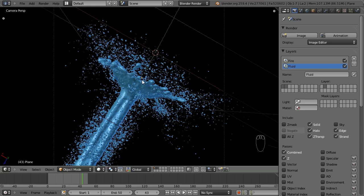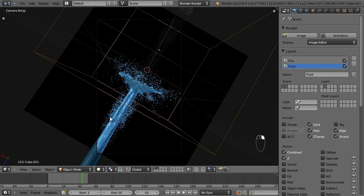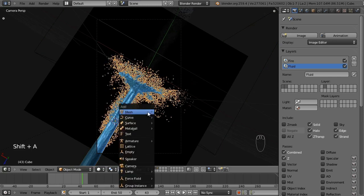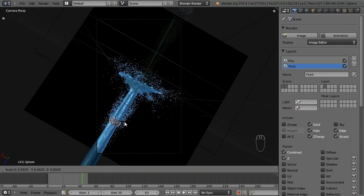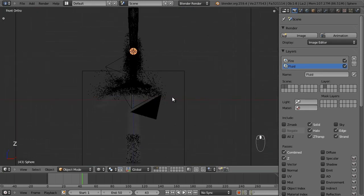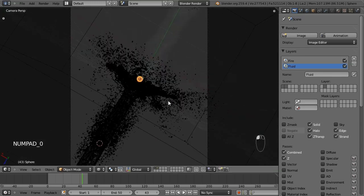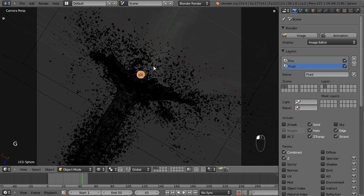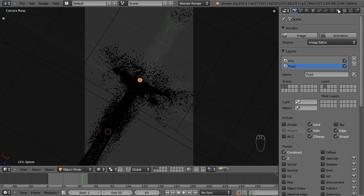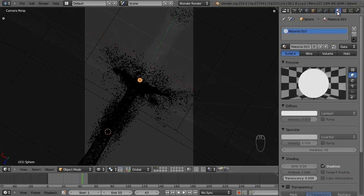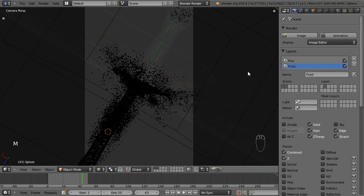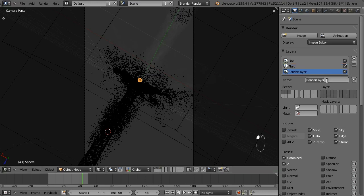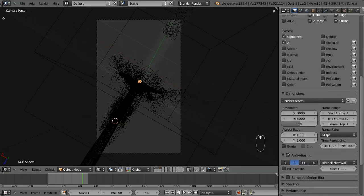There's one other thing I want to add: a kind of collision lens flare right where the fluid and fire are connecting. To do that I'll create a white ball right at that point. I'll add a UV sphere, scale it down, put it around where the flame is hitting, set the material to shadeless for a solid white color, and move it to layer three. I'll add a new render layer called 'white ball' on layer three, and turn off sky.